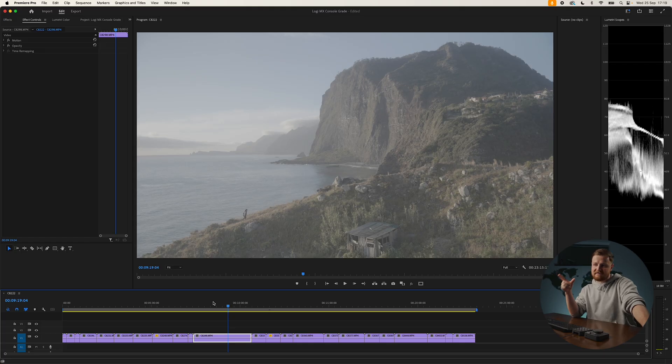So today we're going to be color grading S-Log3 footage in Premiere Pro, but there's a little bit of a twist, mate.